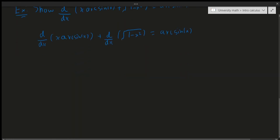Differentiating x·arcsin(x) by the product rule: x times the derivative of arcsin(x), which is 1 over the square root of 1 minus x squared, plus arcsin(x) times the derivative of x, which is just 1. So this part gives x over the square root of 1 minus x squared plus arcsin(x).